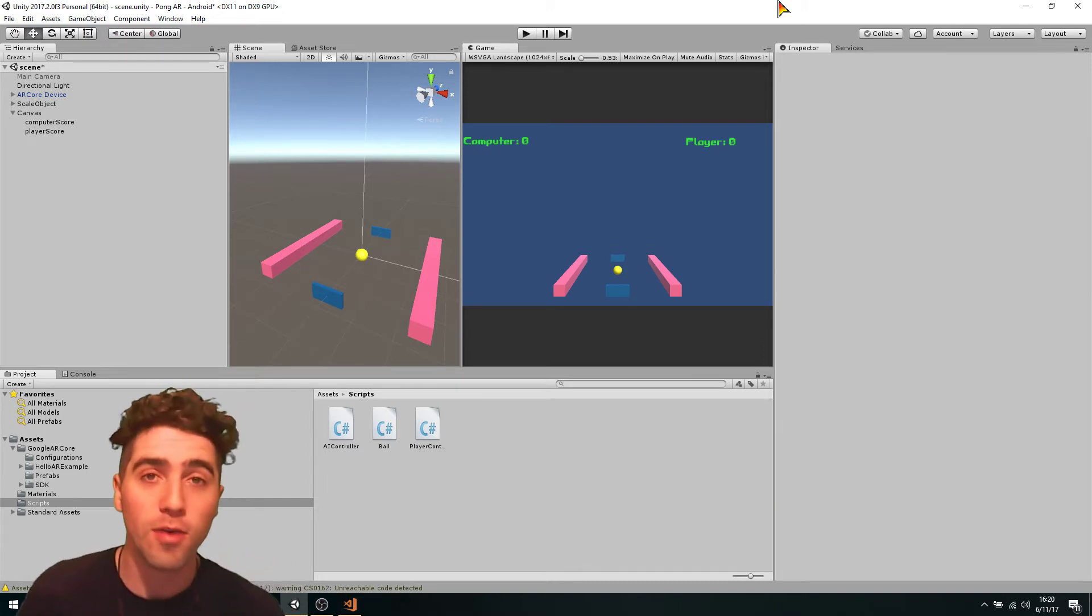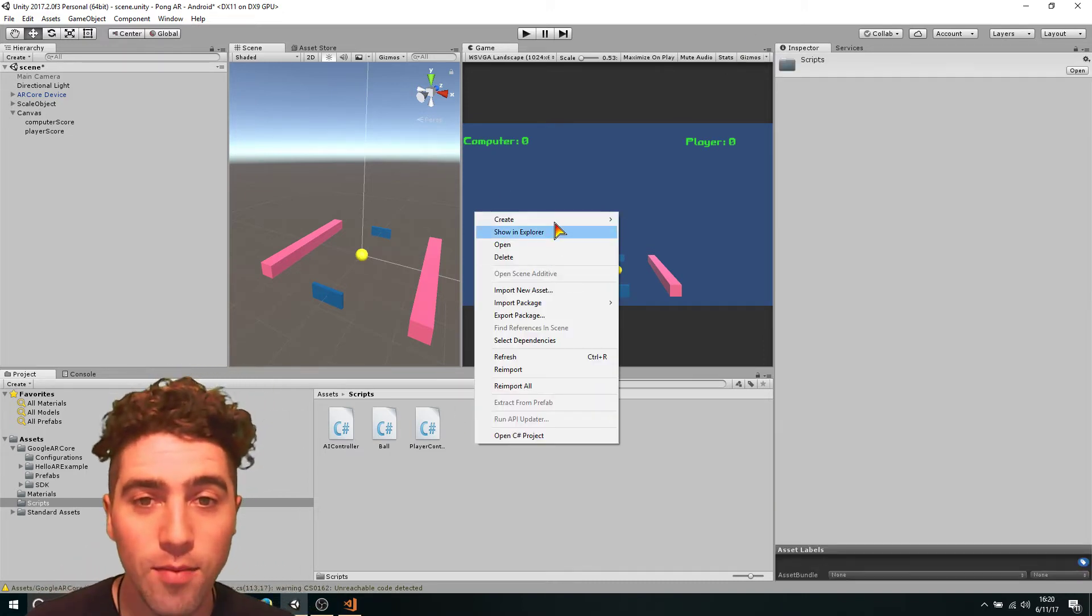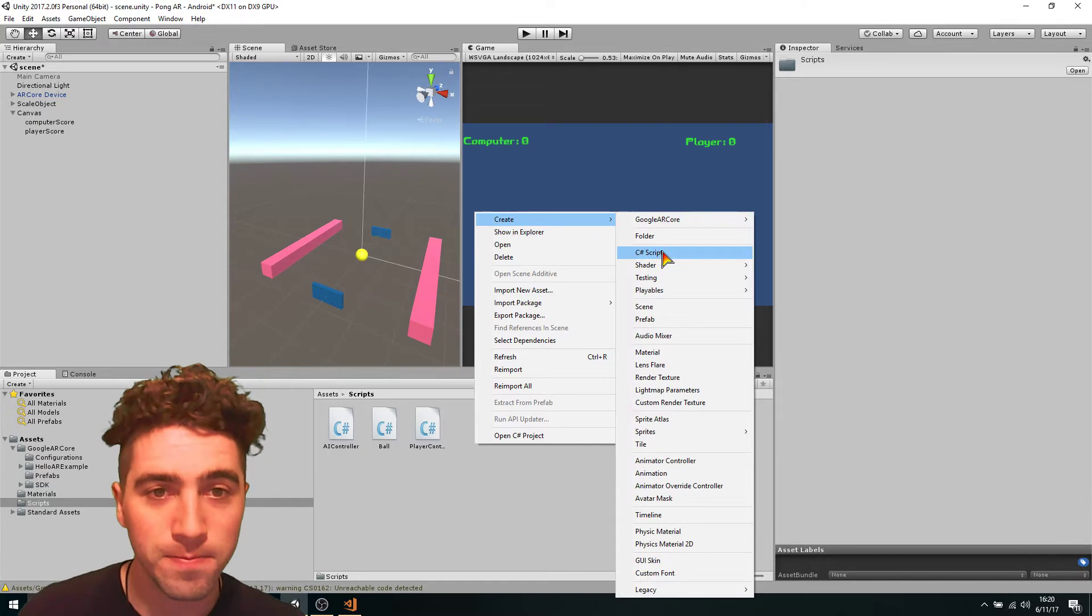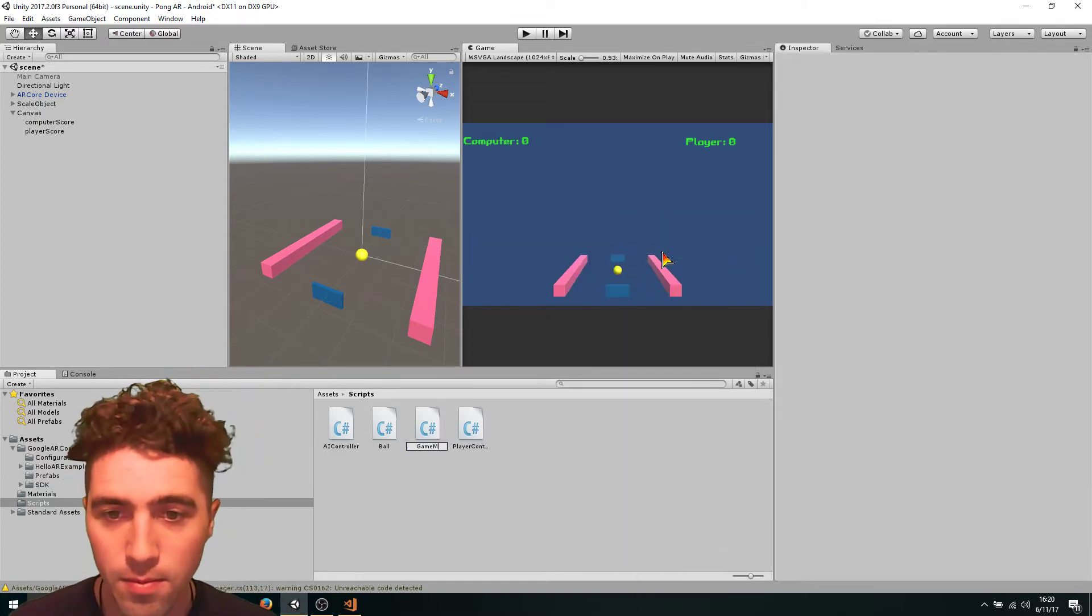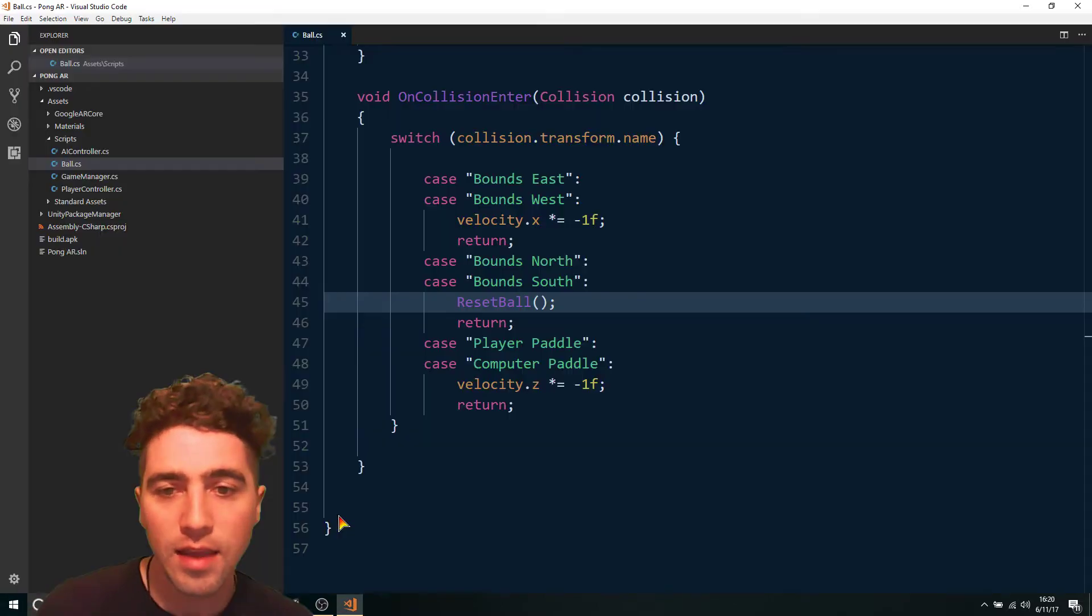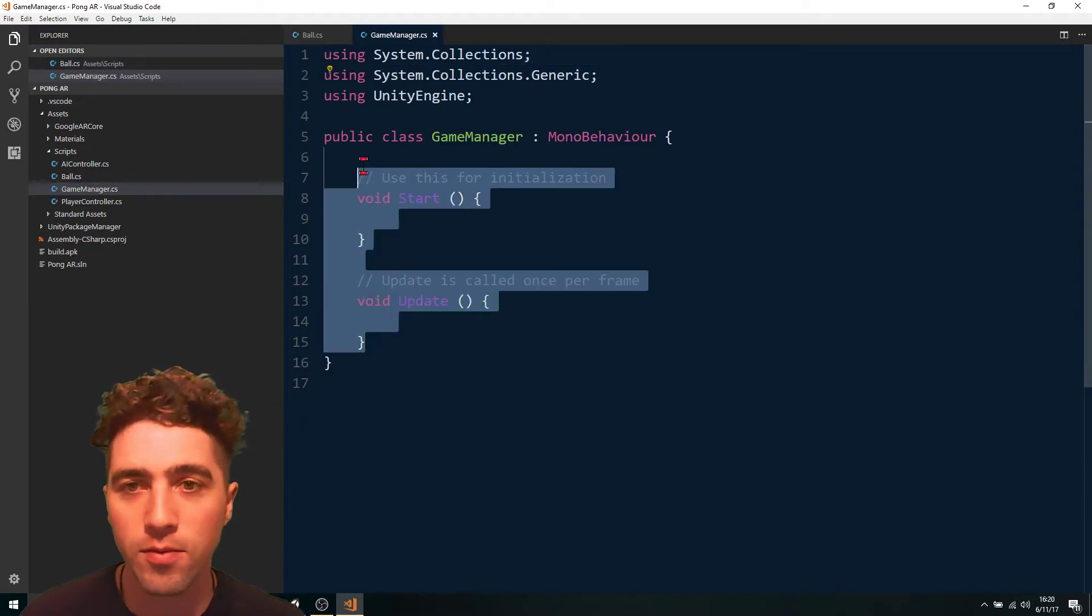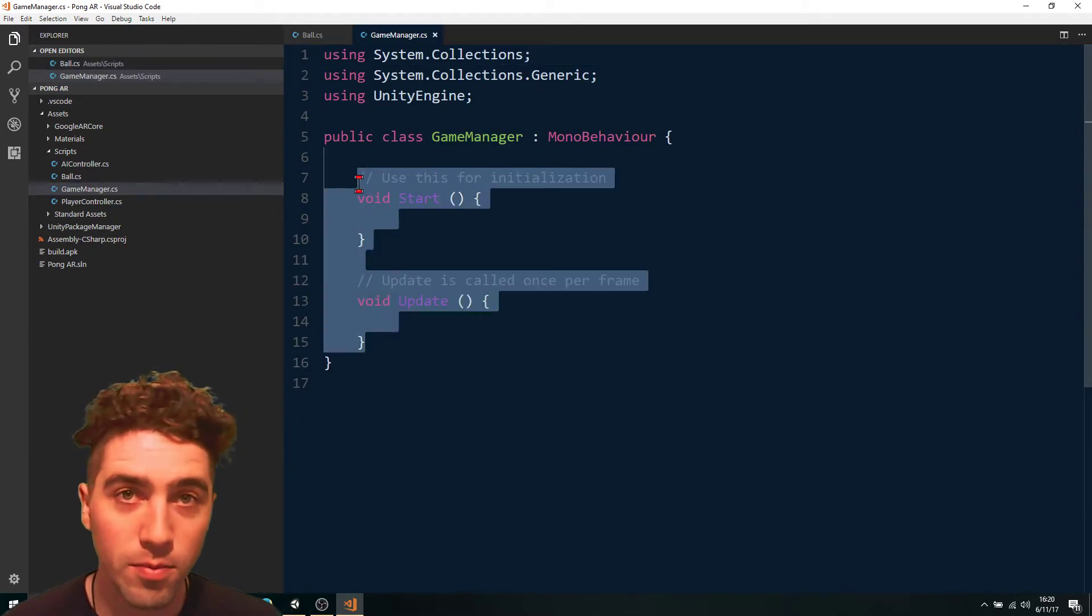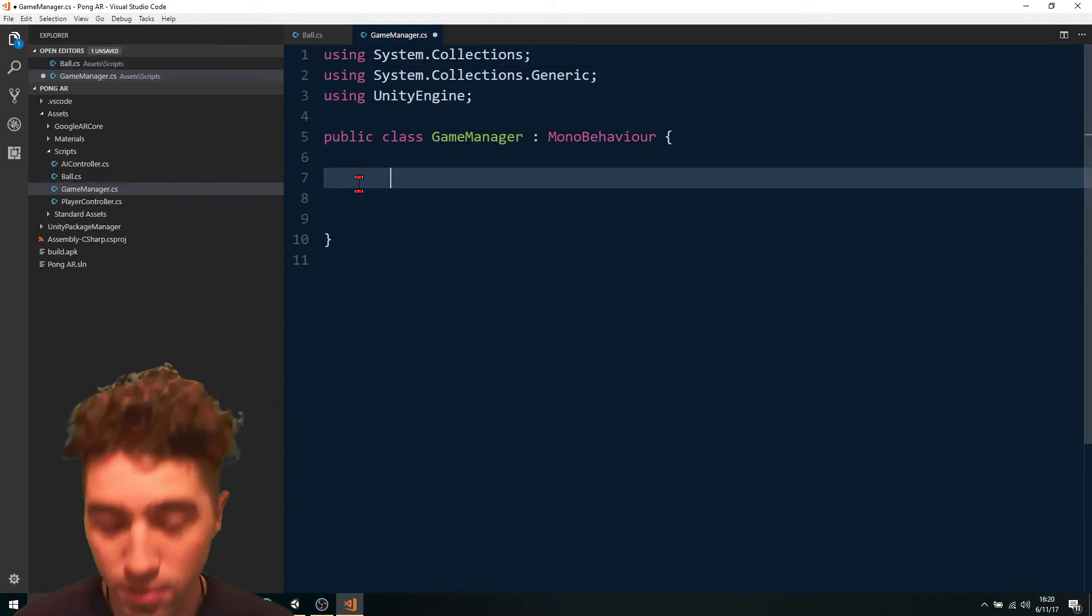So we can jump right in and create a little game manager script called game manager. It's just going to have two variables. One of them is going to be the player score, the other is going to be the computer score.